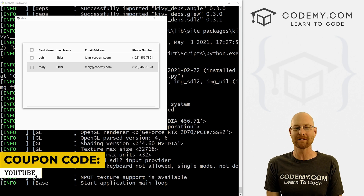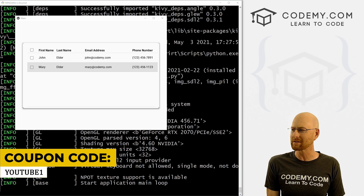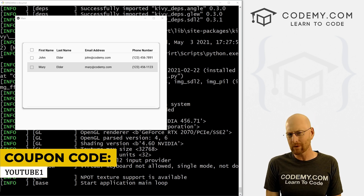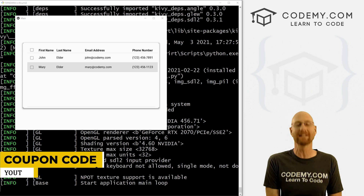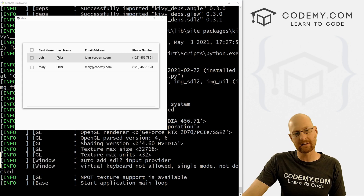Use coupon code YouTube1 to get $30 off membership with all my courses, videos, and books — a one-time fee of $49, which is insanely cheap.